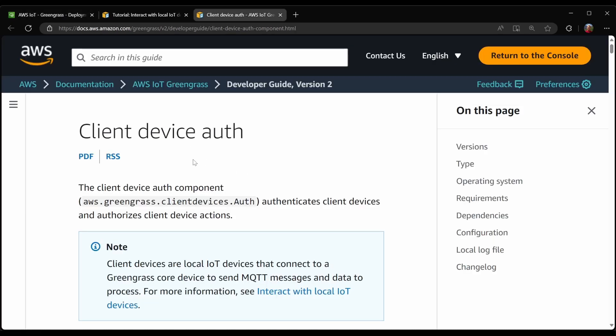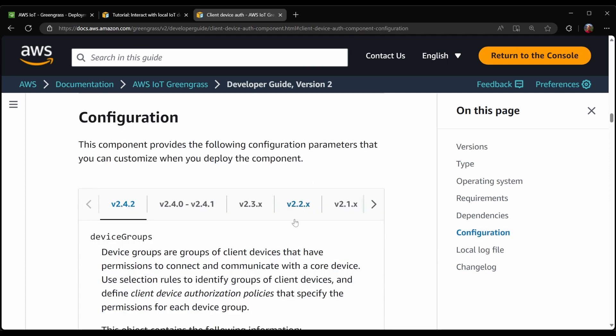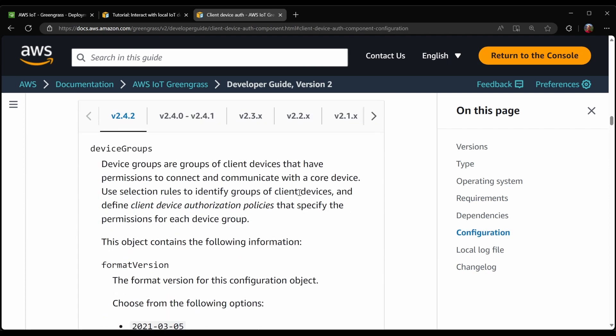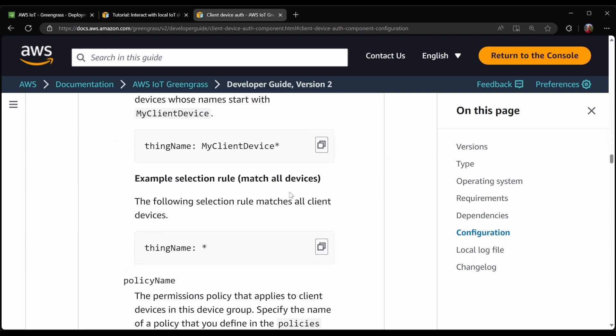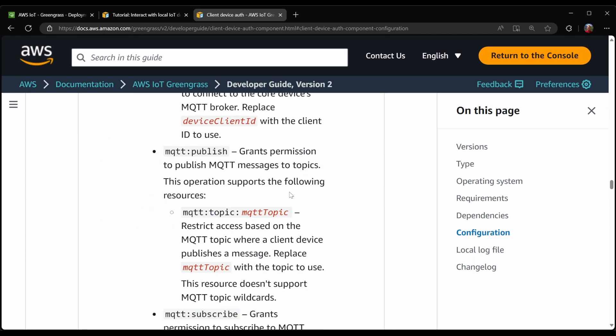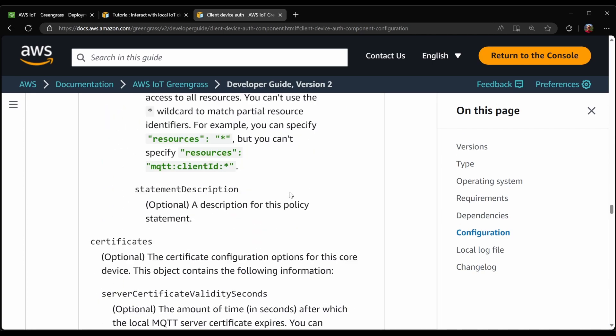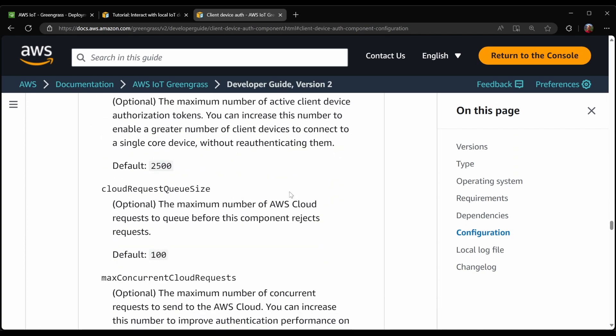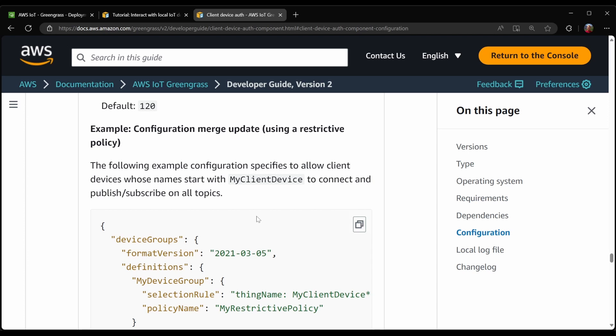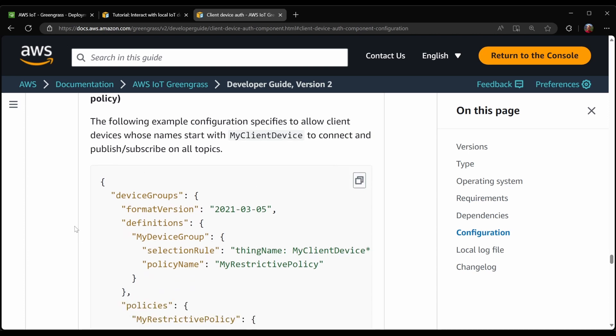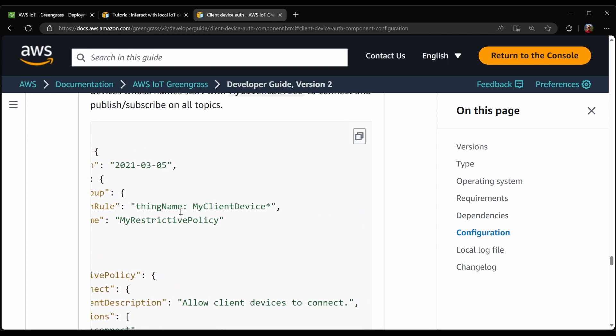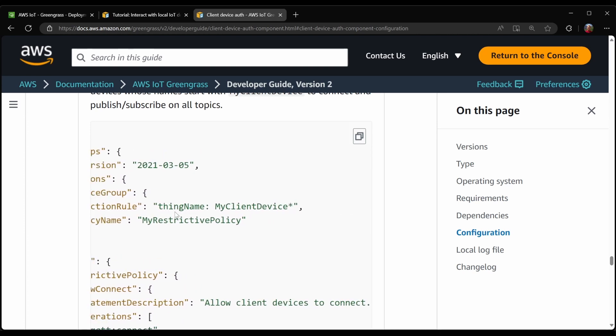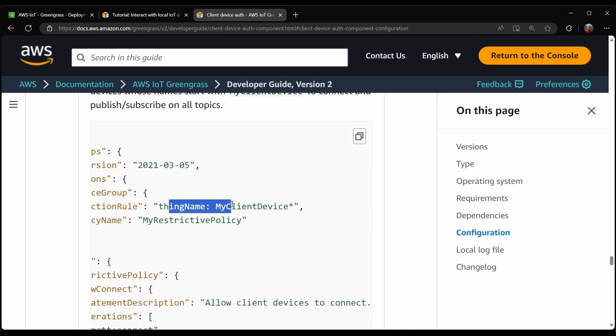If I look in our documentation at the ClientDeviceAuth component, jumping down to the configuration, and I will go down to the example provided. This is one example policy for client devices to connect to the core device. First, you create a definition for a group of things, which has a rule that allows you to define which thing names this policy will apply to.